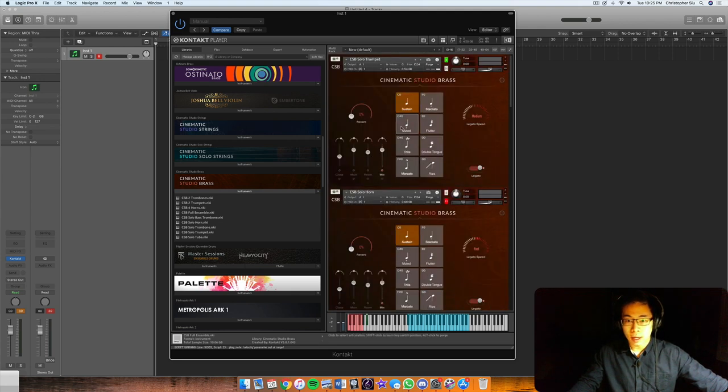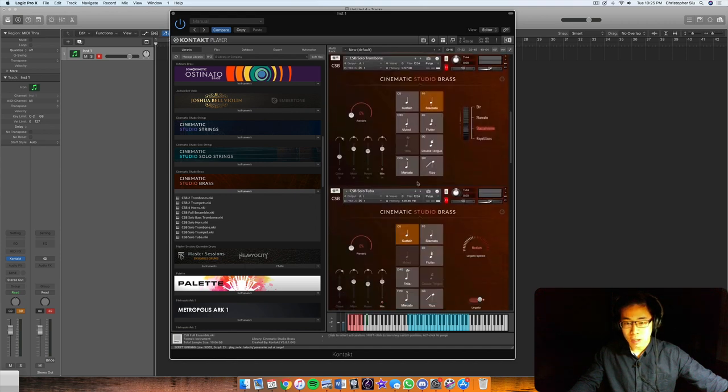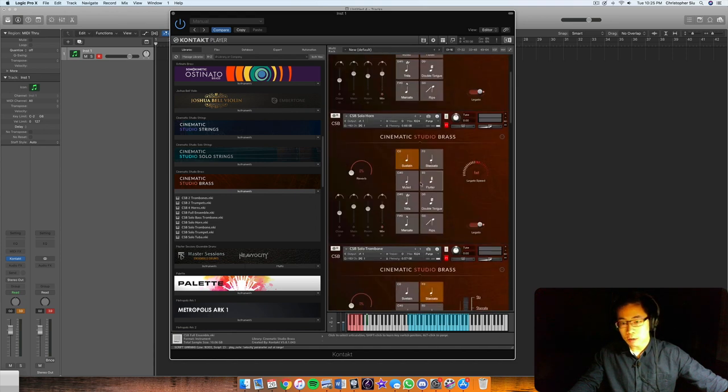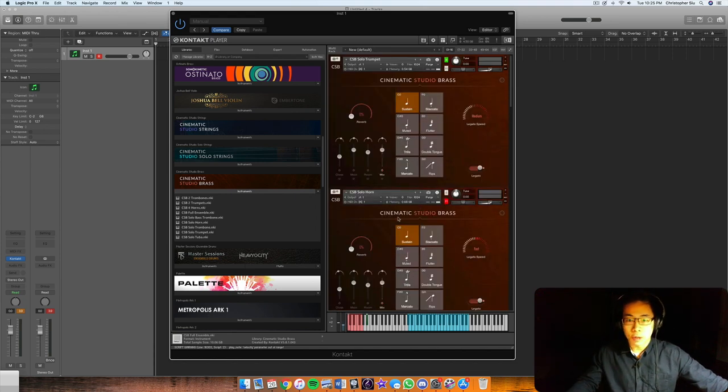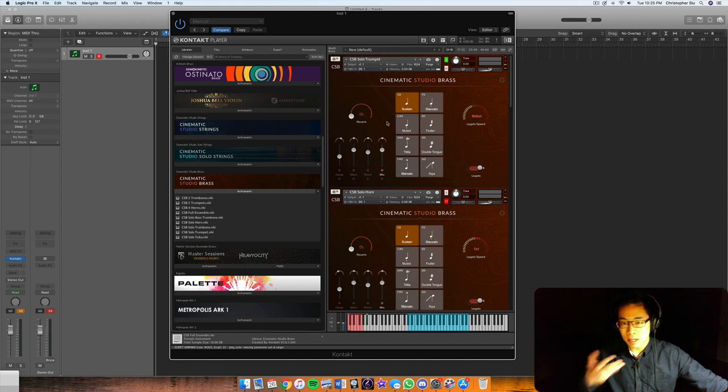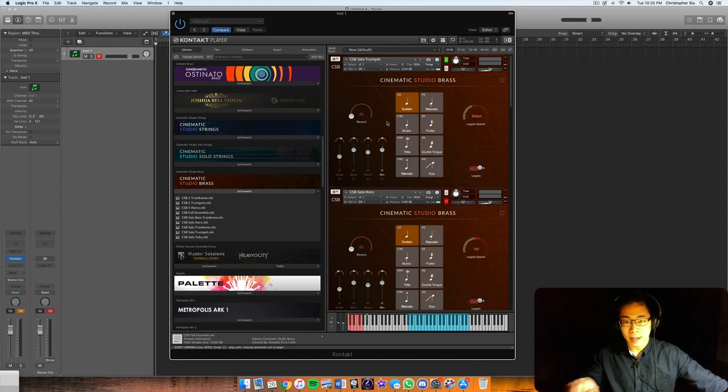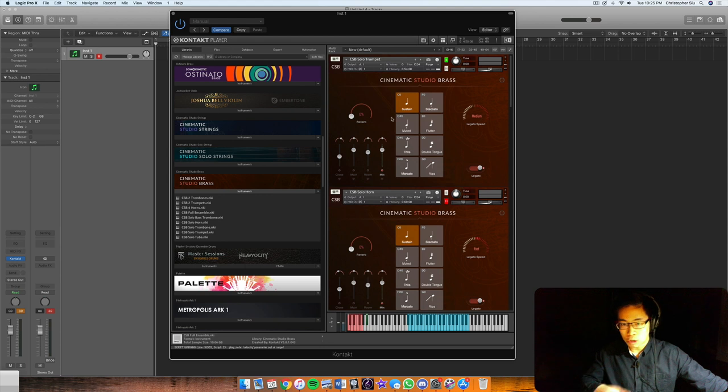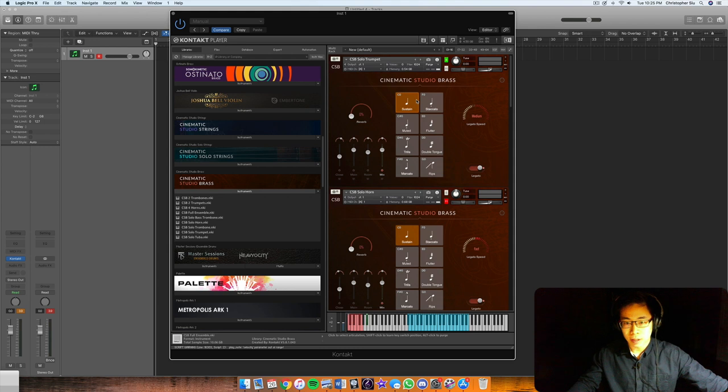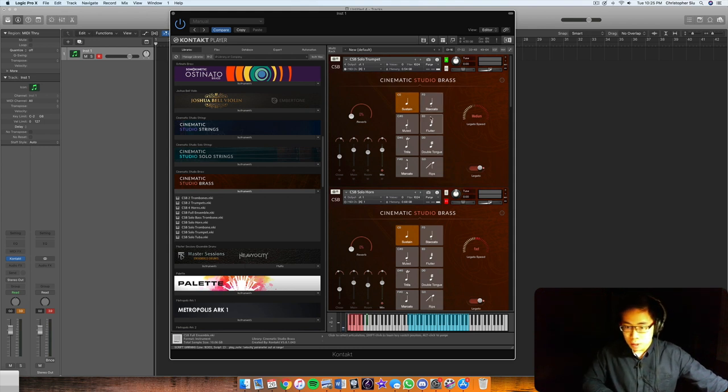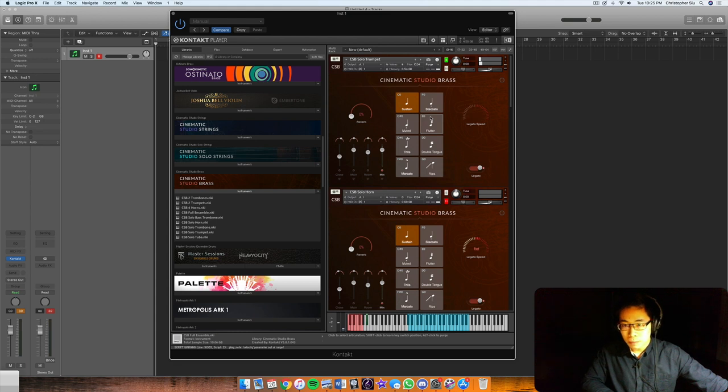And so all of these transitions, legato transitions, are recorded long form as they call it, which basically means there's no crossfading or there's no scripting of any kind to simulate legato transitions. It's all true recorded and they recorded those legato transitions in those dynamic layers as well. So as a result it all sounds very natural when you transition from note to note.